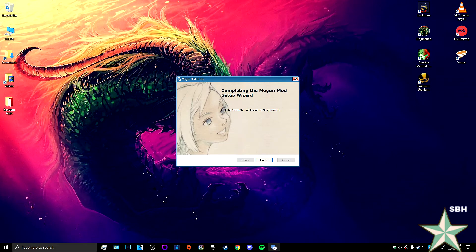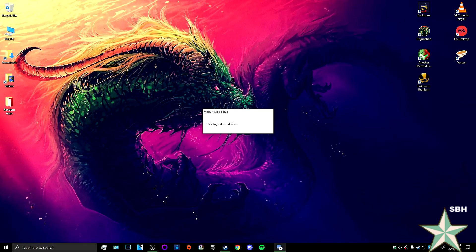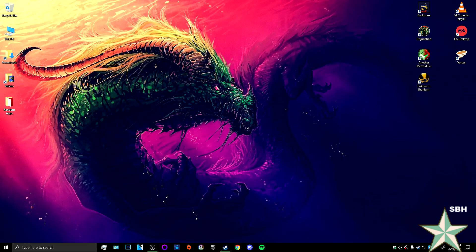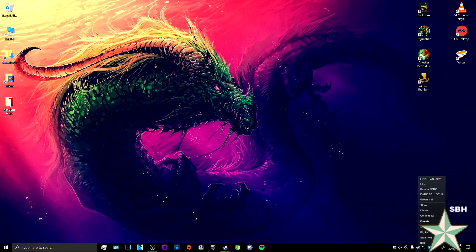Alright, now that we are back, we can hit finish. Check to see if this works.